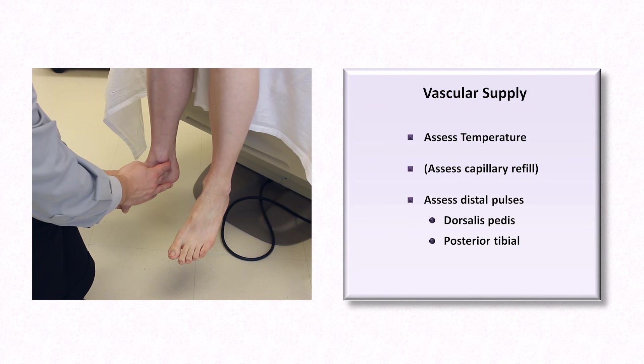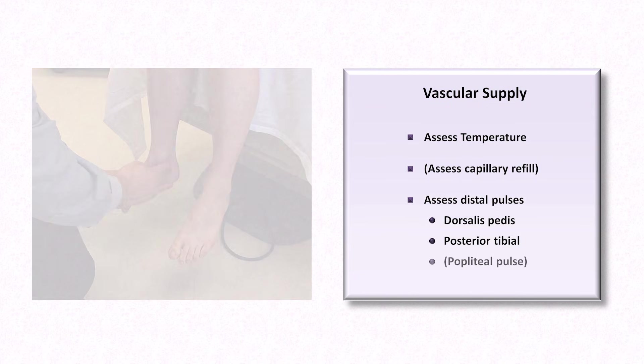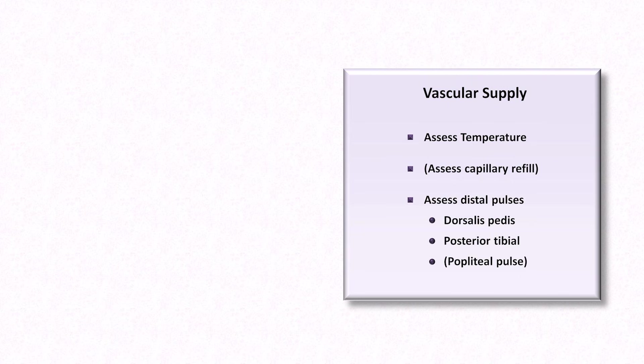In the event that either of these is abnormal, you should follow it with assessment of the popliteal pulse. This is found in the midline within the popliteal fossa behind the knee and is best felt with a hand wrapped around the knee from the front and pressure applied while the knee is relaxed in moderate flexion.